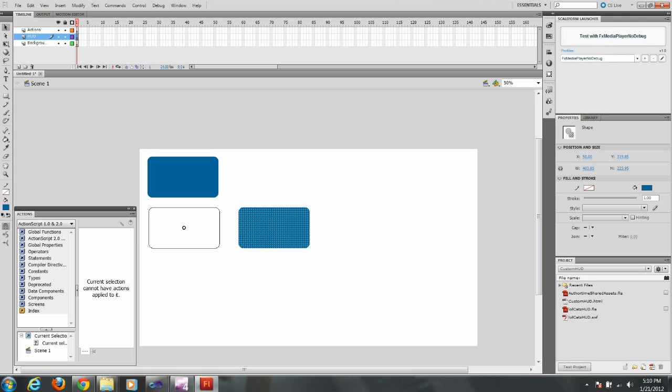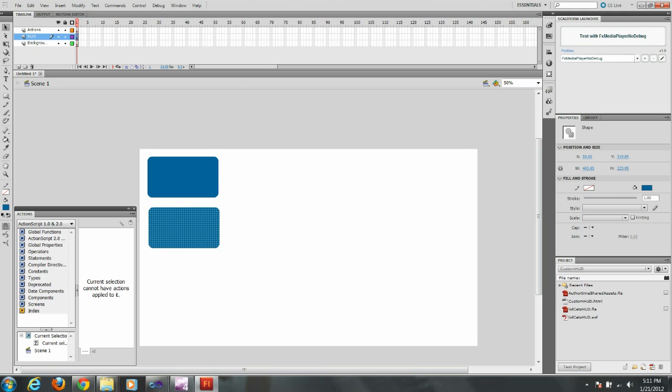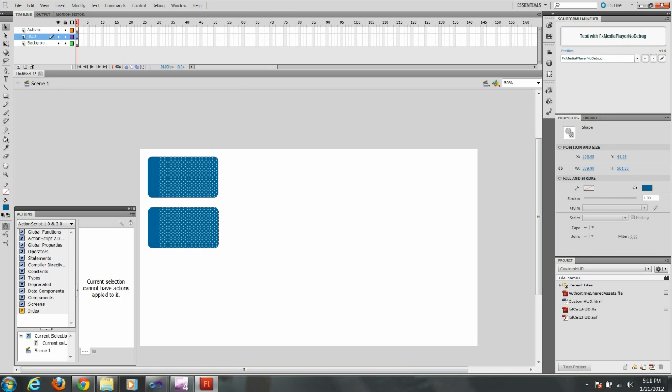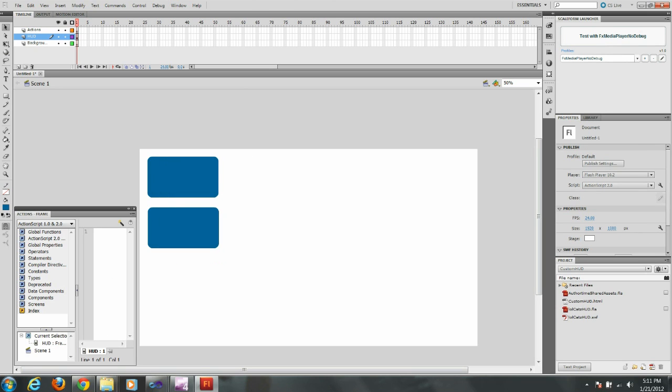So these are going to be our areas. Currently they're just shapes. We need to make them into actual symbols though. So how we do that is we're going to select one and we're going to right click on it. And we're going to say convert to symbol.